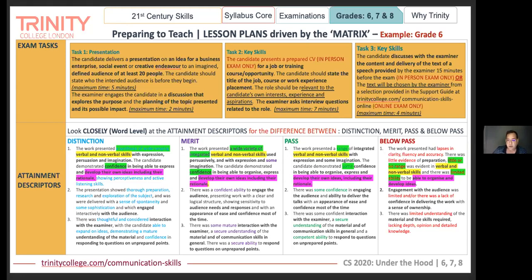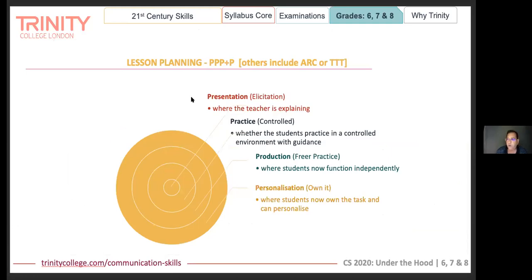This is how you should create your reference when working with learners. When developing skills, a theory first proposed by Stanford in 1963 said that skills can be broken down and taught the same way we teach motor skills — broken into small compartments. Typically when you work with a lesson plan, you need to ensure you have four stages: presentation or elicitation, where the teacher explains; then the candidate gets controlled practice with your guidance; then production, where they practice more freely; and finally, they personalize and own the task.